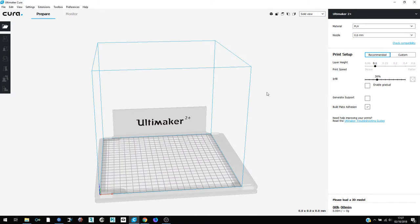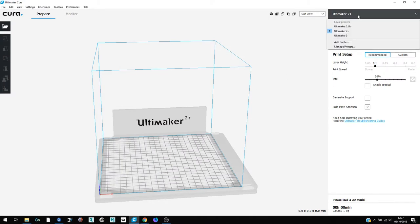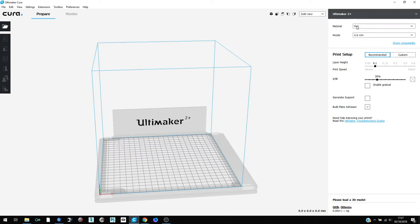Open up Cura and see links in the description for more details on how to use Cura. Select your printer, which in this case will be the Ultimaker 2 Go.